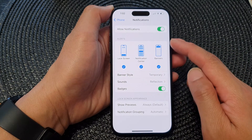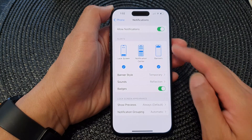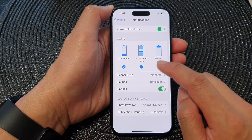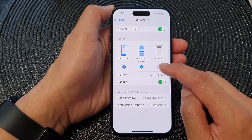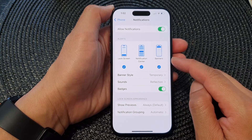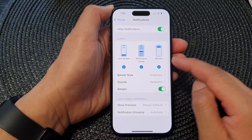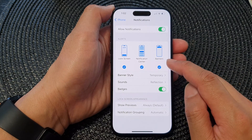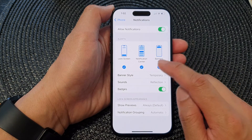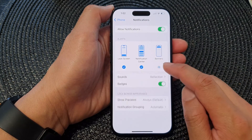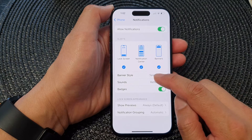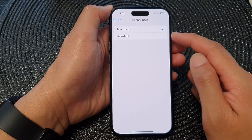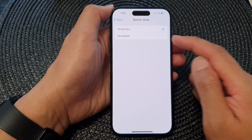Then go down to the Alert section and tap on Banners. Tap on the checkbox to turn on or turn off banners for the phone notifications. When you turn on banners, you also get to choose whether you want to display the banner type as temporary or persistent.